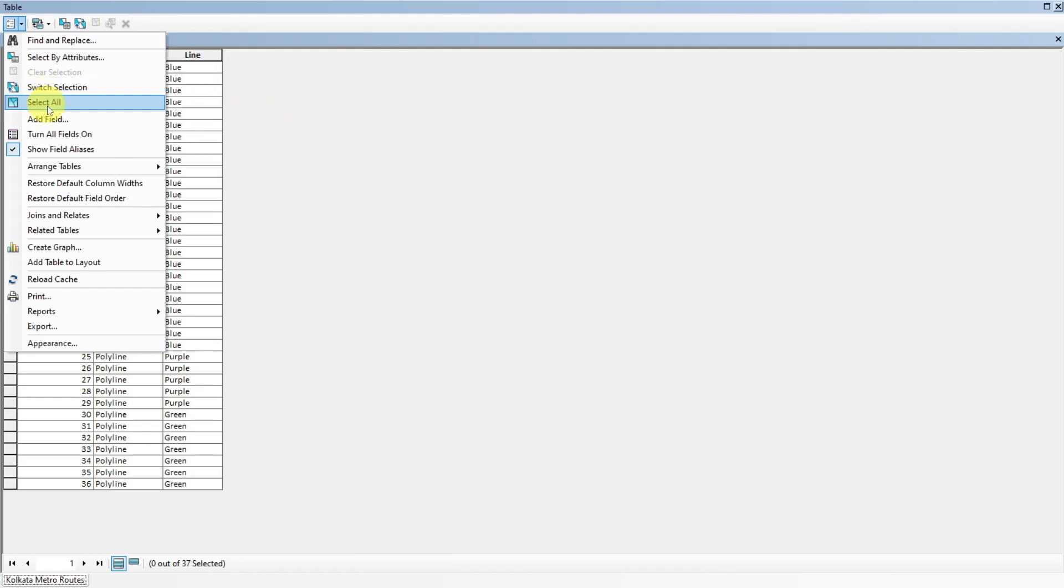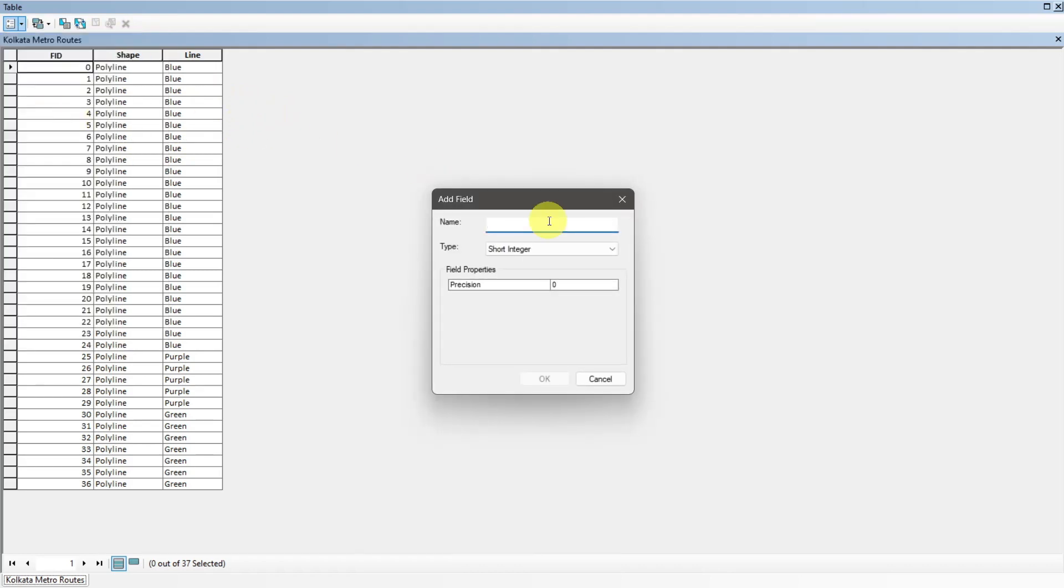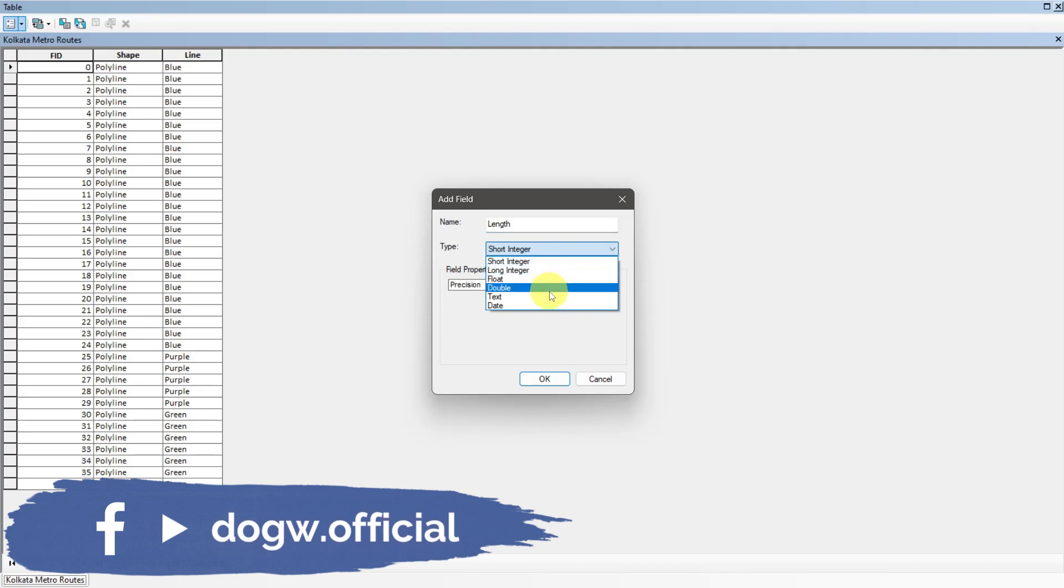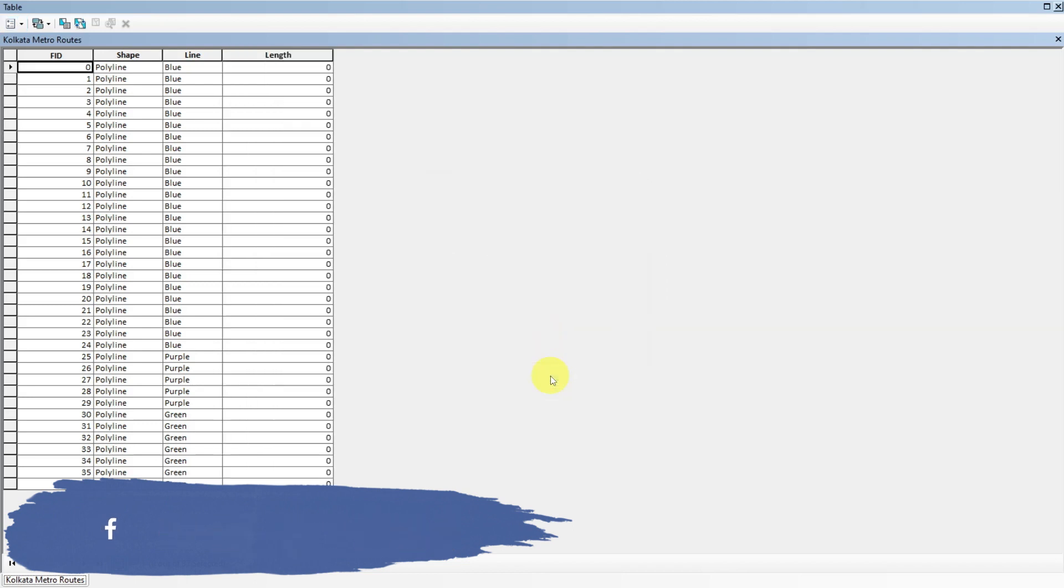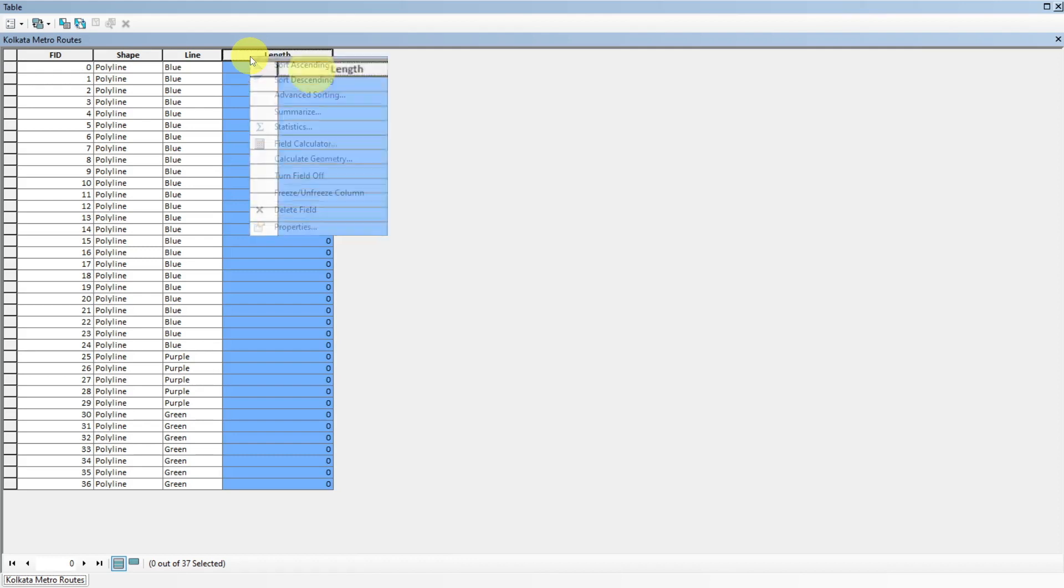Add new column of length. Go to calculate geometry and select length.